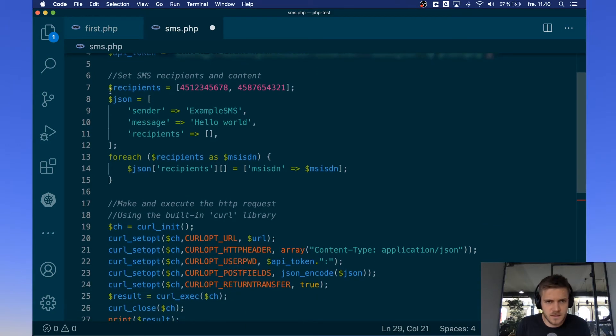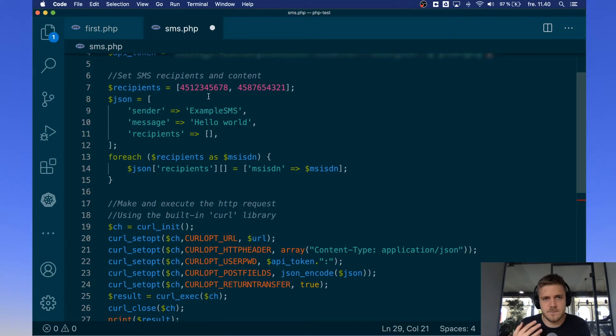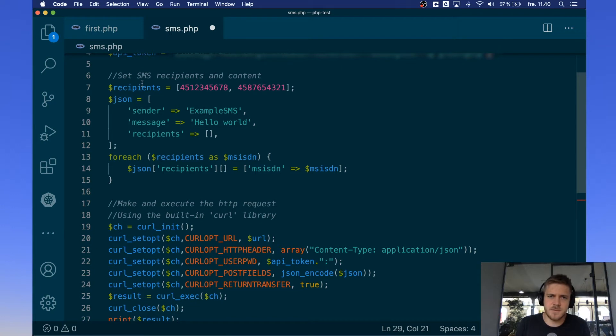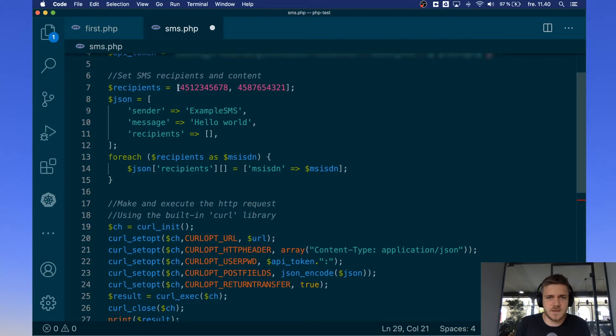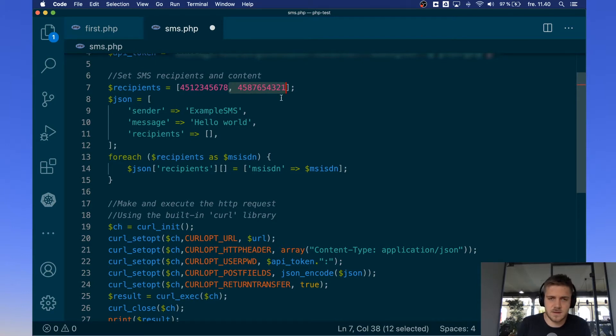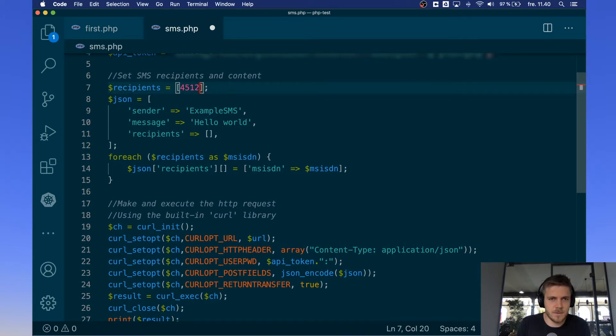Down here we have the specifics of the content of the message itself. First off we have the recipients which are the phone numbers that this message is going to be sent to. So these are just some test numbers that are sent in. You can put in up to 10,000 different recipients here but I'm just gonna send it to my own number. I suggest you do the same.